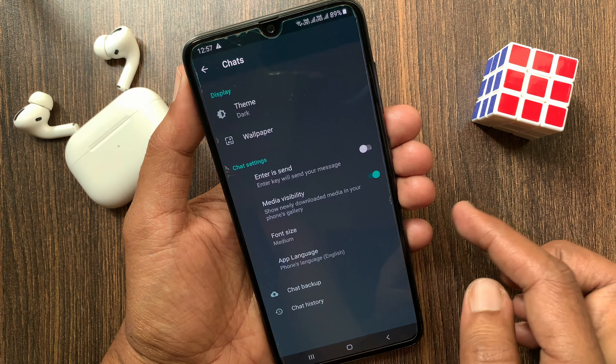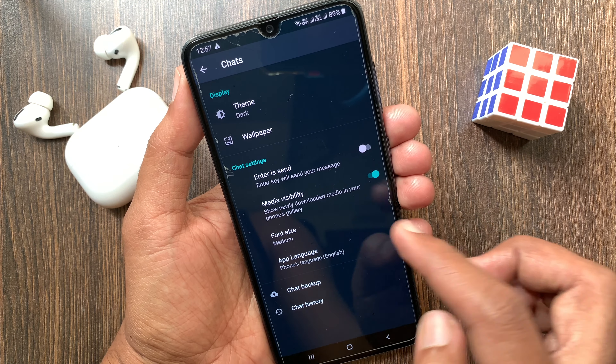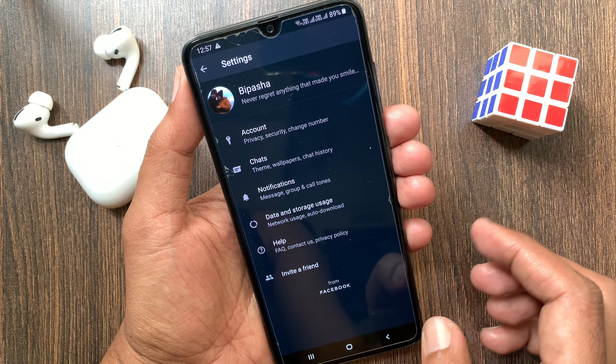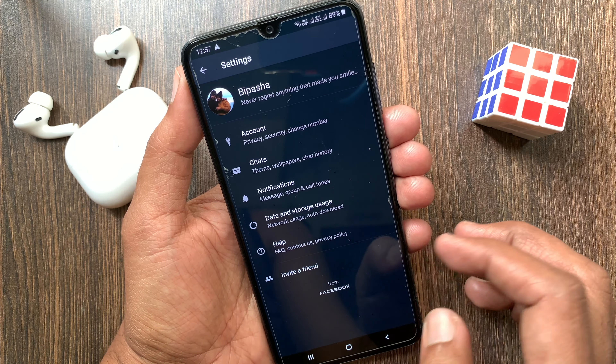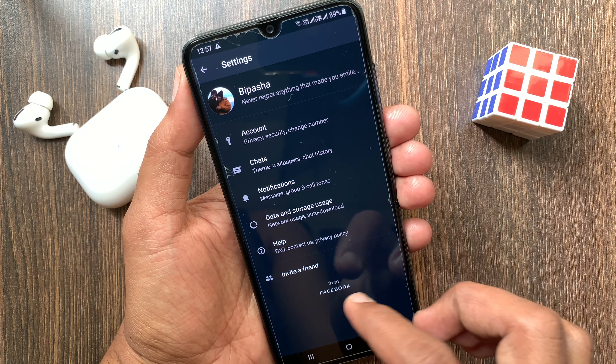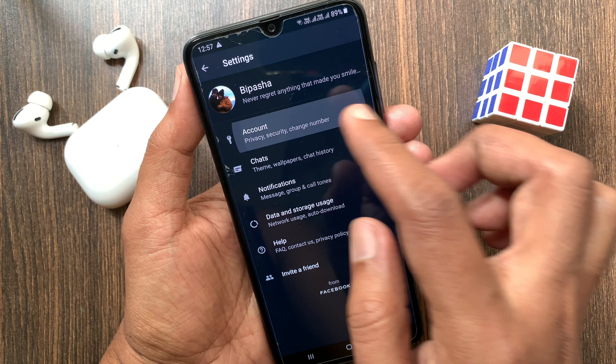First, open Play Store for Android phone. On the search box type WhatsApp. Right now it's available on the Beta version, so update your WhatsApp Messenger Beta.